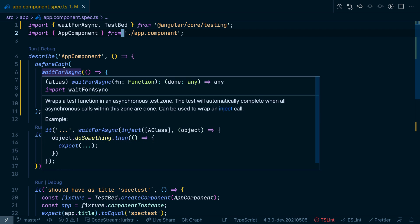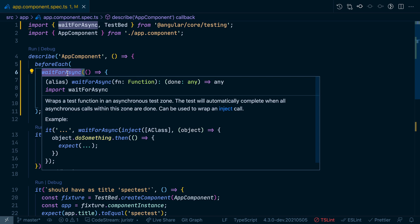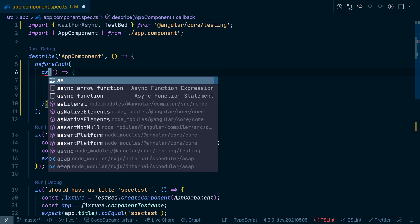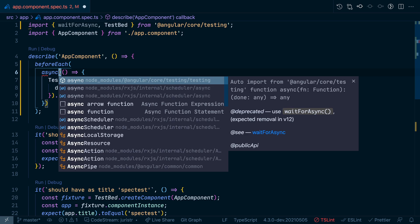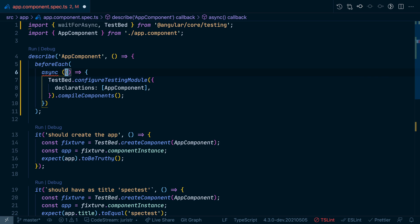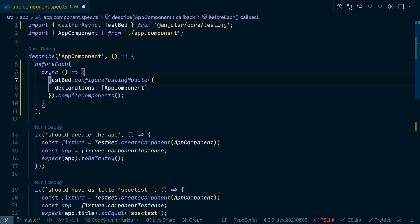Basically what we could do here, for instance, is we could just remove the waitForAsync and turn it into the actual async await statement being native in JavaScript.